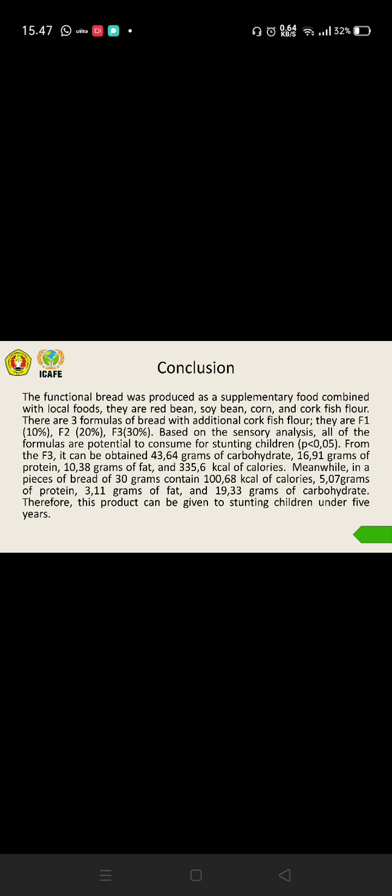The conclusion: the functional bread was produced as a supplementary food combined with local foods. They are red bean, soy bean, corn, and catfish flour. There are three formulas of bread with additional catfish flour: formula one, formula two, and formula three. Based on the sensory analysis, all the formulas are potential to consume for stunting children, and the best formula is formula three.